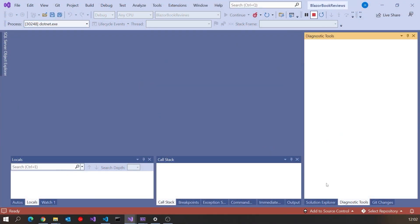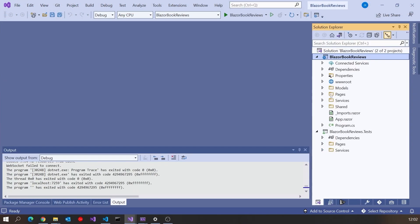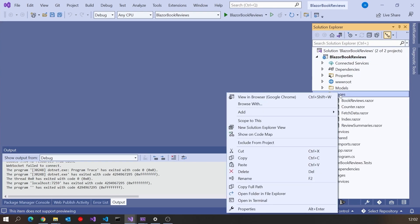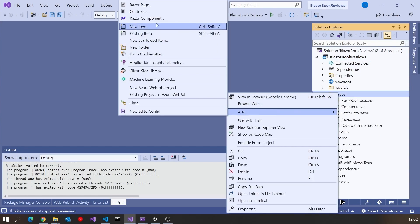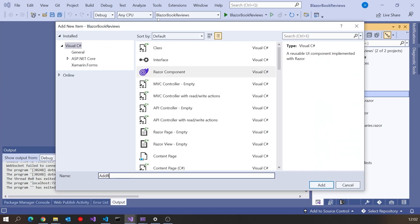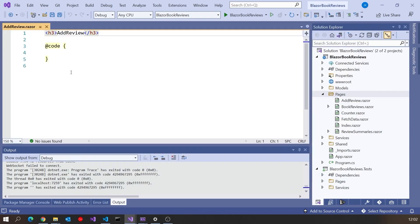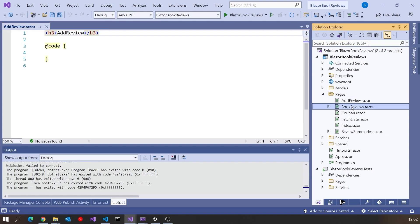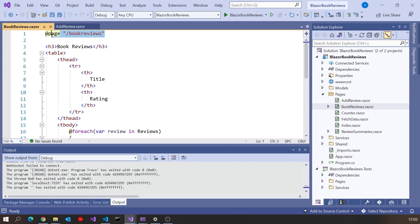I'll put in another page to take the data for that add review. So let's go into pages, new Razor component, and we'll just call this add review. Notice I'm not going to put a page directive at the top of that, because I'm not going to be navigating directly to this page from the menu — I'm just going to embed it in the book reviews and then turn it off and on.